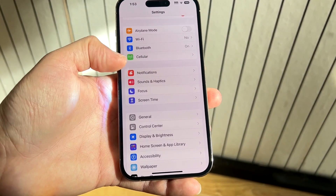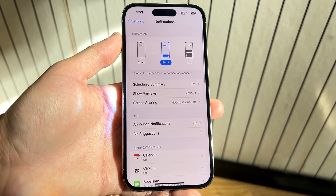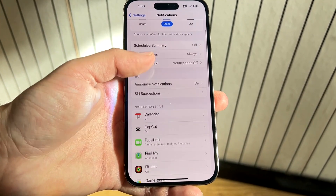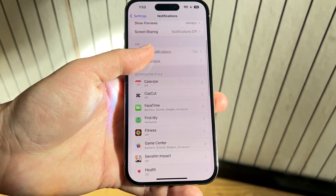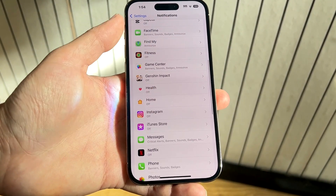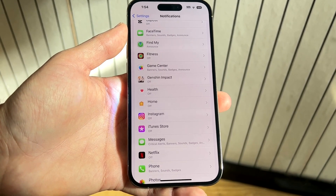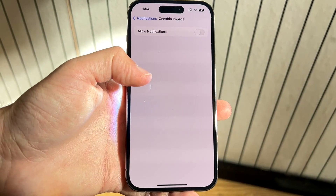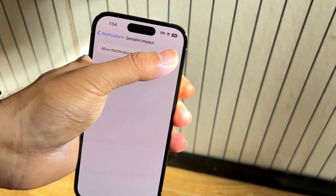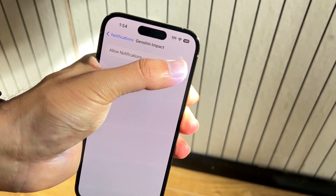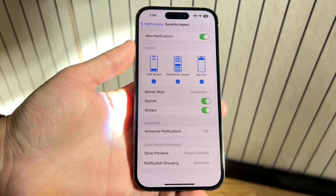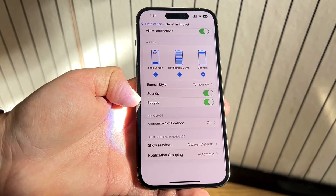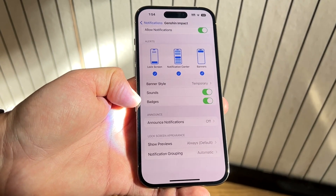You then want to go into Notifications, which is right here. From this panel, you want to find the specific applications listed. You want to make sure your notifications are on — for example, if you have Genshin Impact, you want to make sure you turn on notifications by clicking Allow Notifications right there. You also want to make sure app icon badges are on as well.